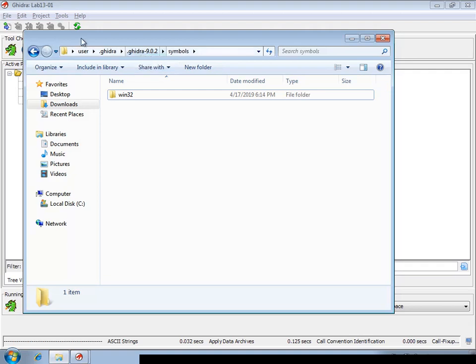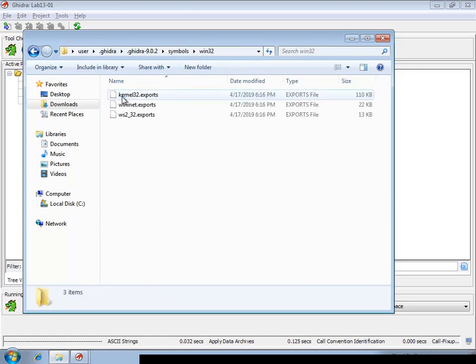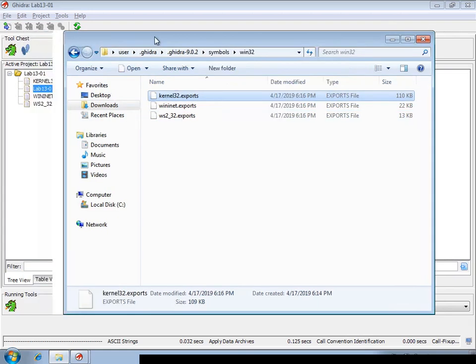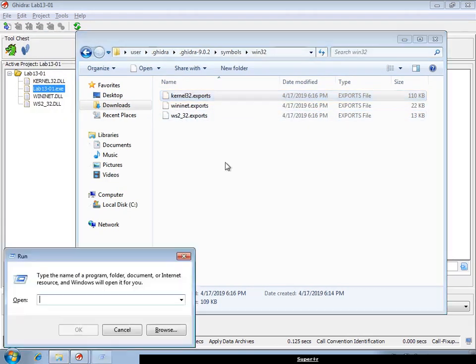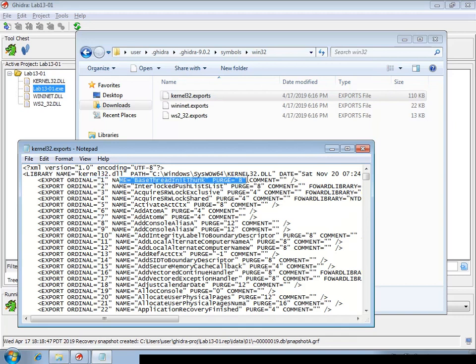Ghidra will create export symbol files within your Ghidra configuration directory that contain the actual exports of the DLLs that have been loaded already in Ghidra. And these are simple XML files that have the ordinal number and the name of the function.